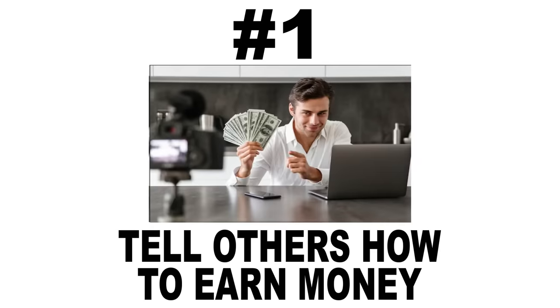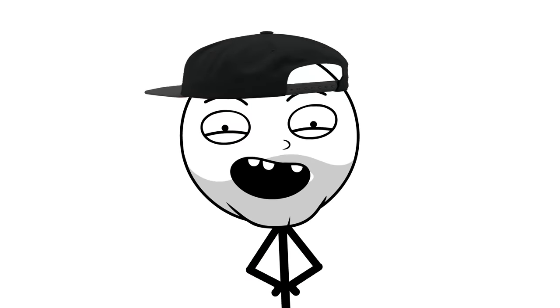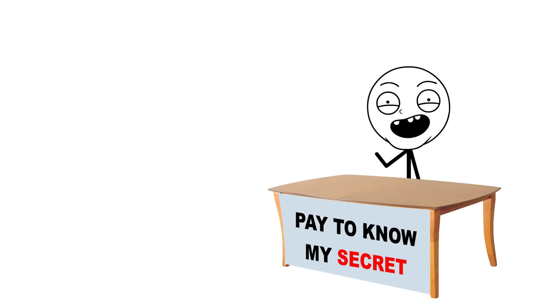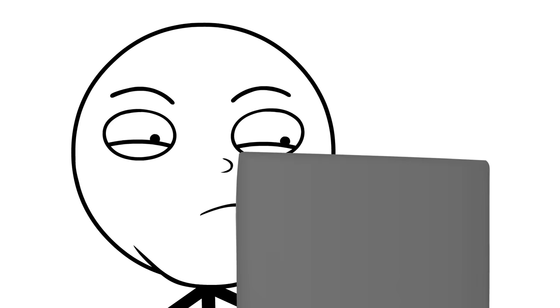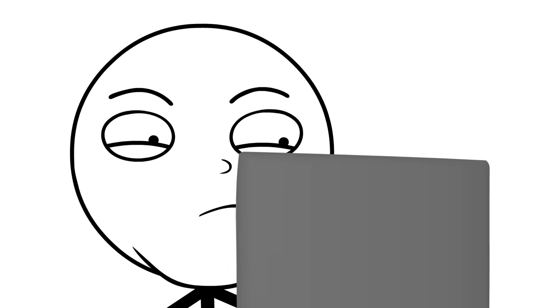Number one, tell others how to earn money. If you don't have money, then just pretend you do and convince others to pay for your secrets. Remember, no one is checking credentials online.